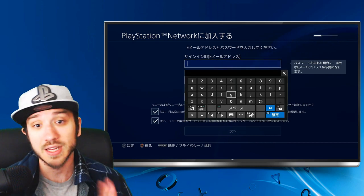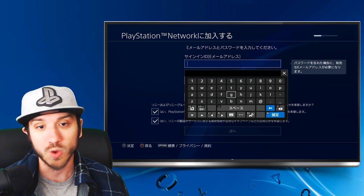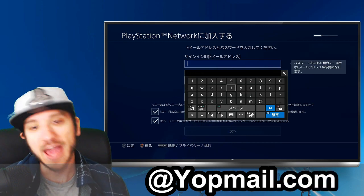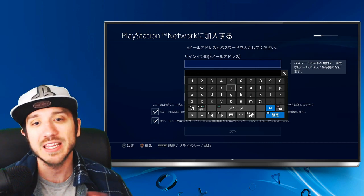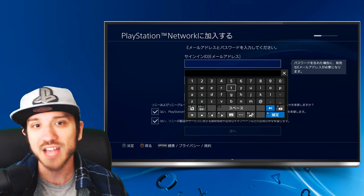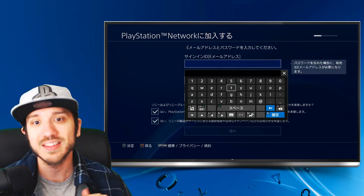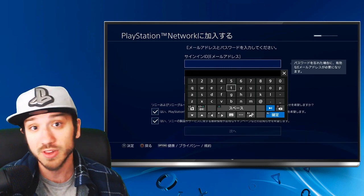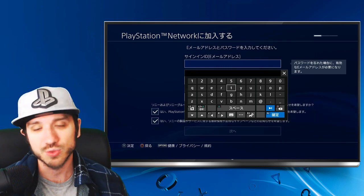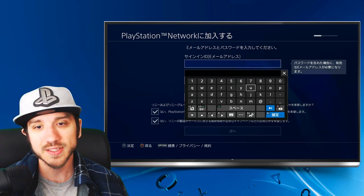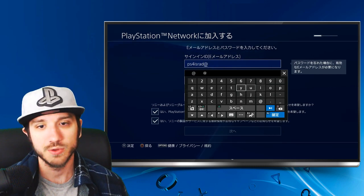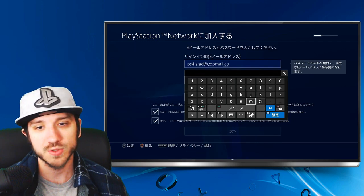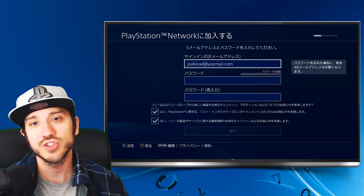Under here we can go ahead and type in an email address. You can type in literally any email address you want if you use Yopmail — Y-O-P mail.com. You can literally create any email address you want there, and you don't need a password. You can just go to Yopmail, sign in with that email, and verify your account easily on PlayStation Network or really any service. So let's go ahead and put in ps4israd at Yopmail.com. Let's go ahead and go to Next, and it should be checkmarked after that. As you can see, we are verified.